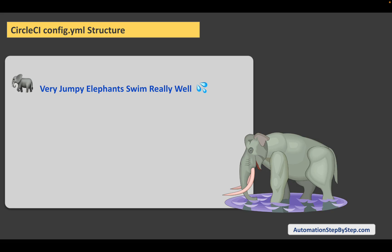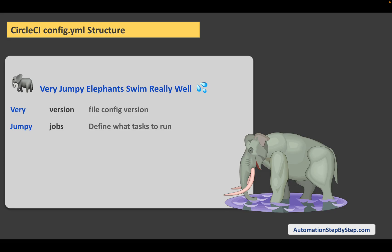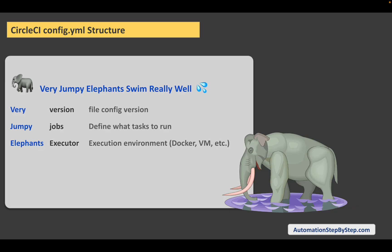Very Jumpy Elephants Swim Really Well. If you keep this in your mind, you can understand the sections or the structure of the config.yml file in CircleCI. V stands for version, which is the config file version that comes at the top of the file. J is for jobs, where we define our tasks to run. E is for executor, where we define the execution environment — like Docker, virtual machine, Windows, Mac, Linux, etc. — where the job will run.